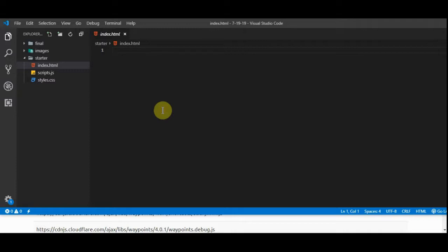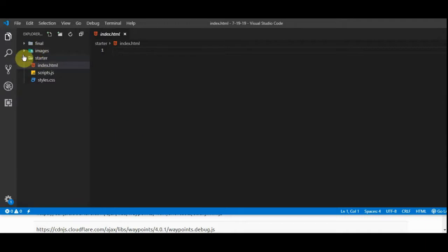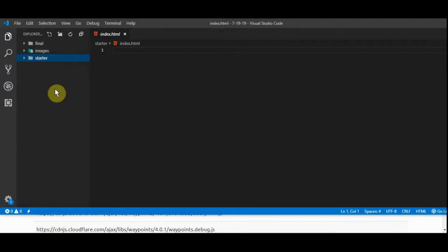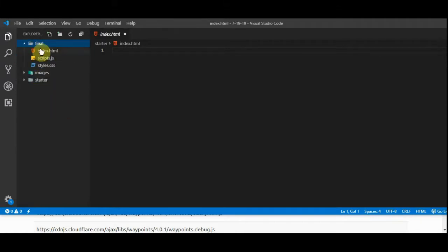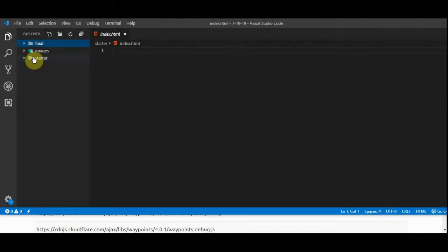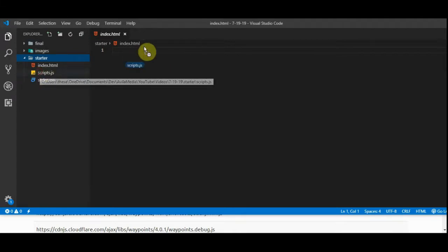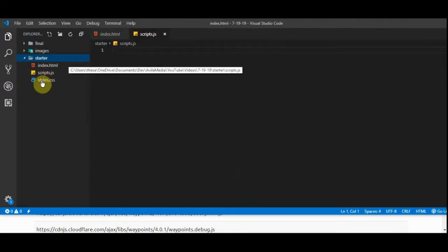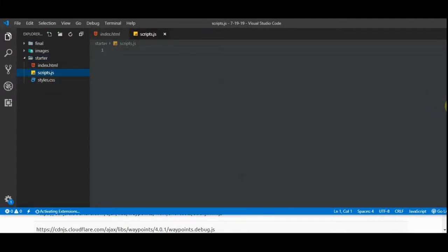Visual Studio Code is my code editor of choice — feel free to use whatever you'd like. I'll have a link in the description so you'll have access to the project files. You can download the entire thing: you'll have the final project, which is basically what we'll be left with when the tutorial is done, and the starter pack which is just empty files like you see here.